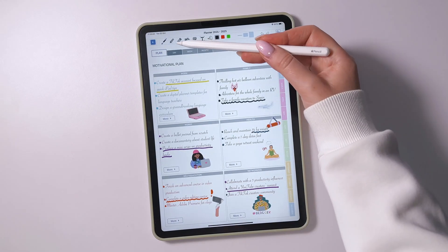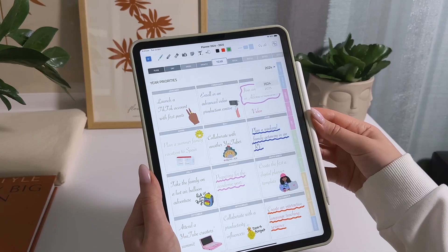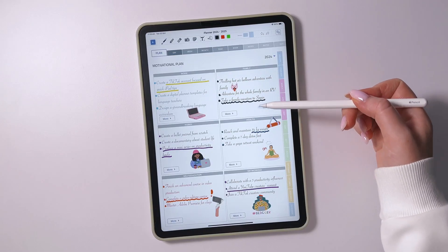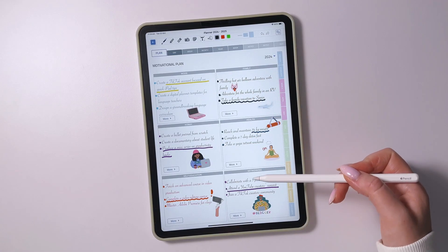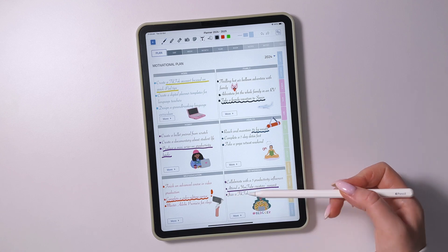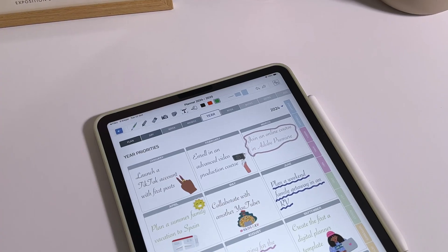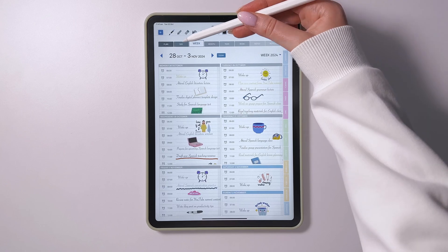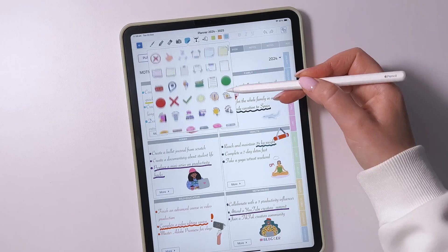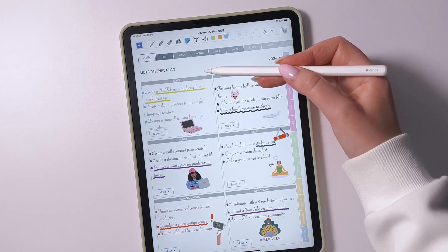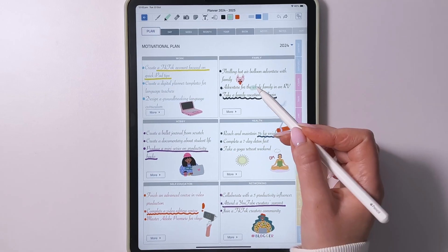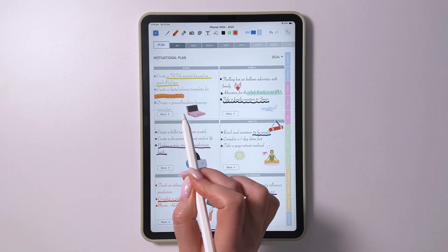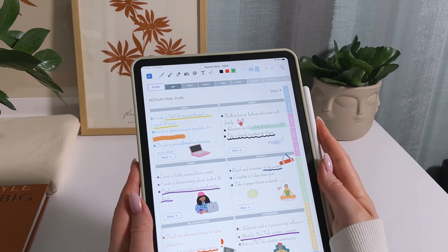First off I create a motivational plan. It includes goals for the year that I want to achieve in areas like work, family, hobbies, health, self-education, and networking. Based on this plan I build schedules for the year, month, week, day, and hour. Typically this plan is created at the beginning of the year, and at the end of the year I compare what I managed to accomplish and what I didn't, transferring some goals to the next year.